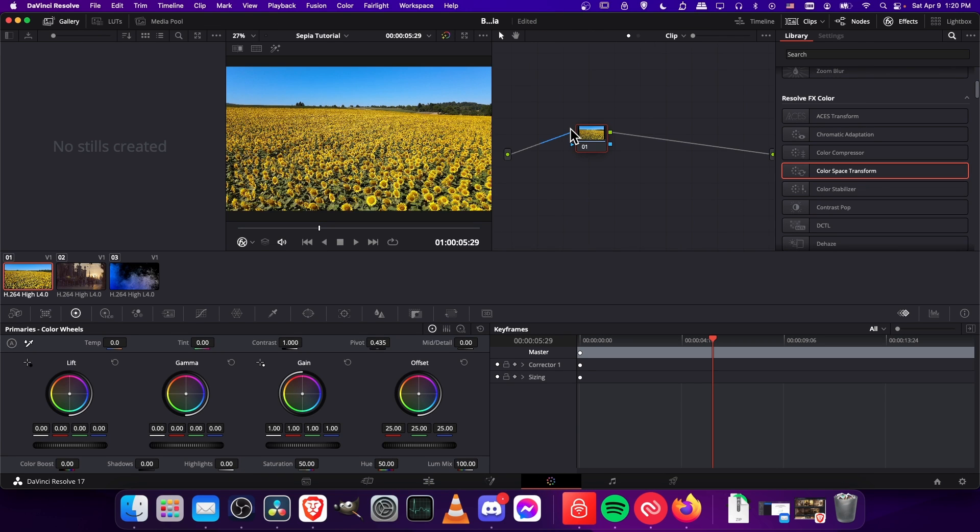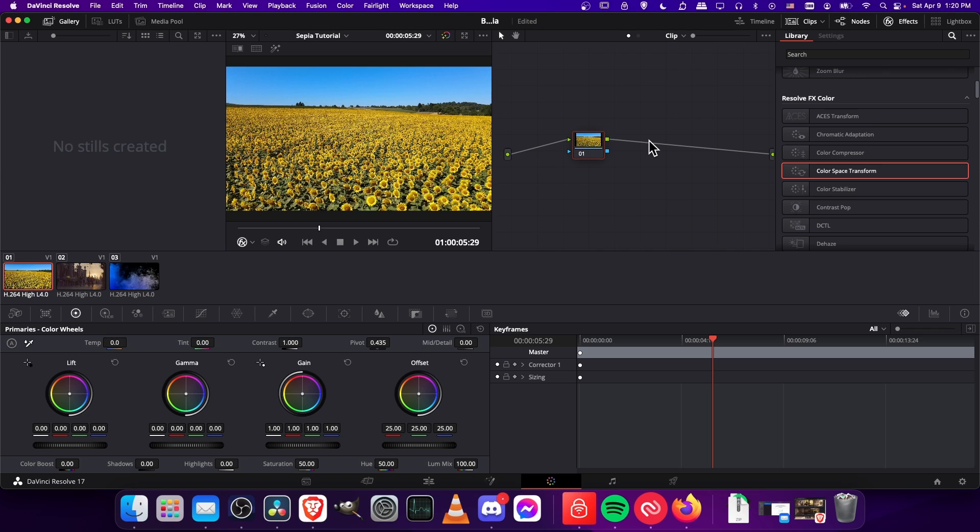I'm going to use two color corrector nodes to achieve this. The first one is going to strip all the color out and just turn it black and white, and then the second one will add the color back in, bringing in those reddish yellow hues.